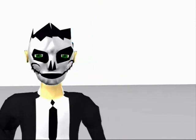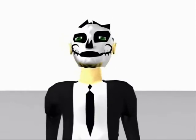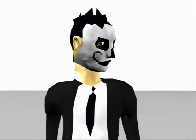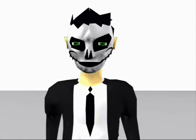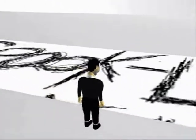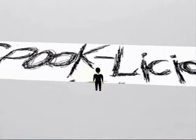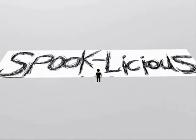I'll be your guide for this project. Does anybody else hear that? What's that sound? Where's it coming from? It sounds really annoying. Spooklicious! This was my first animation in 3D modeling and — whoa!